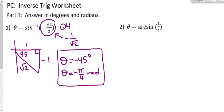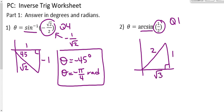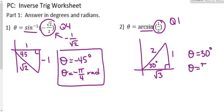Number 2. Arc sine means the same thing as inverse sine — it's just a different way to write the exact same thing. The value is positive, so we're going to be in quadrant 1. Draw a reference triangle: opposite is 1, hypotenuse is 2. So we have a 30-60-90 triangle and the reference angle is 30 degrees. Theta is 30 degrees, or pi over 6 radians.